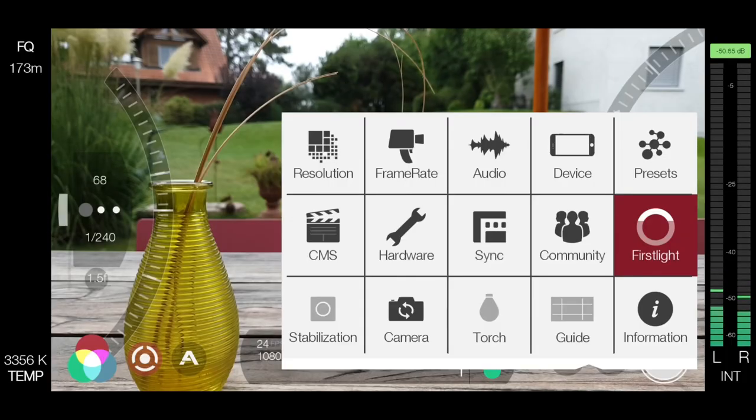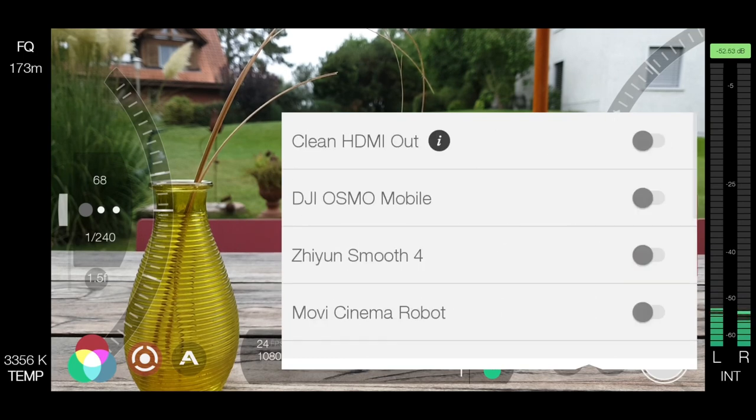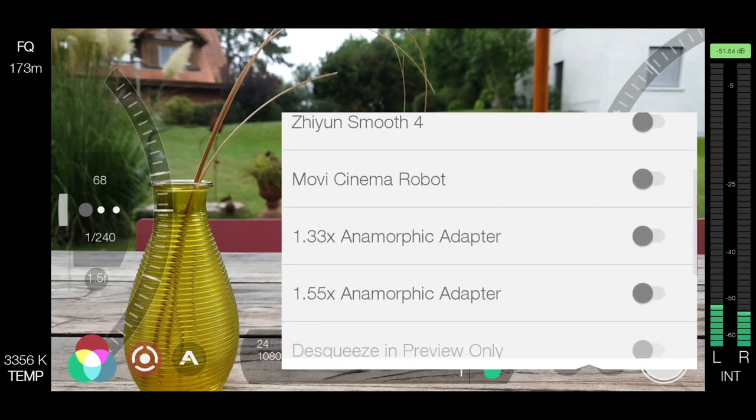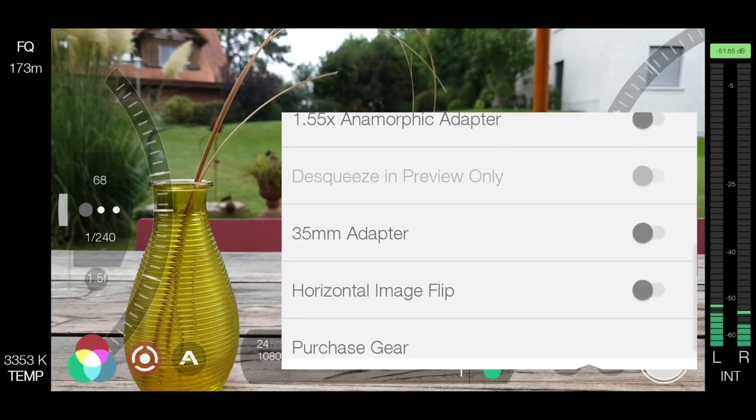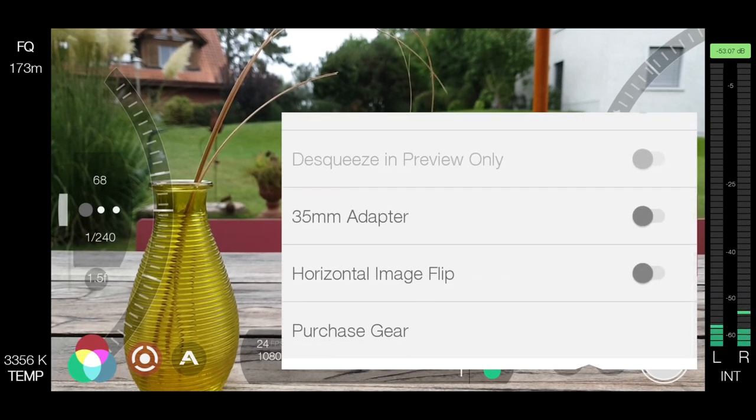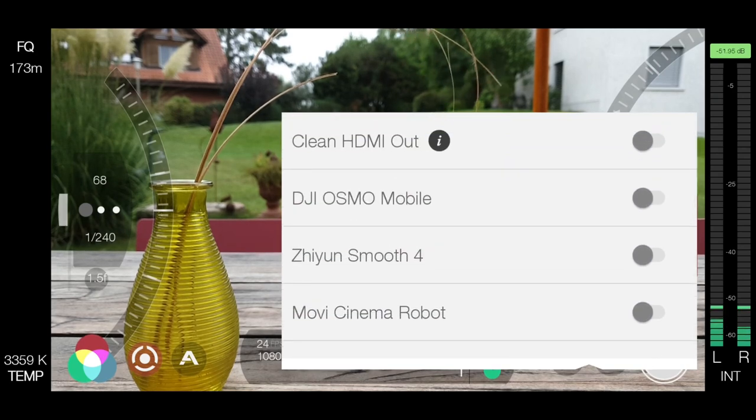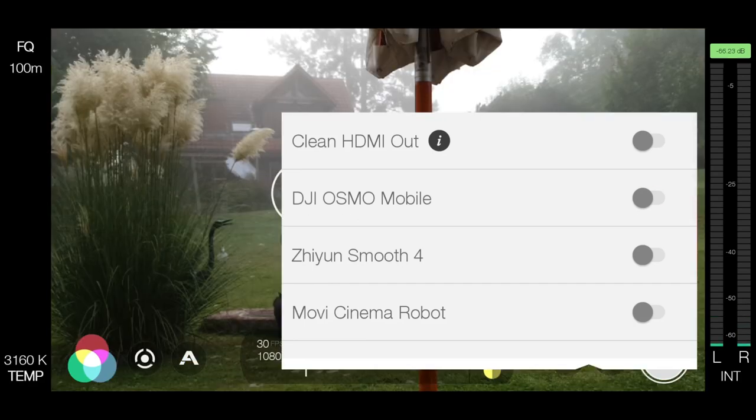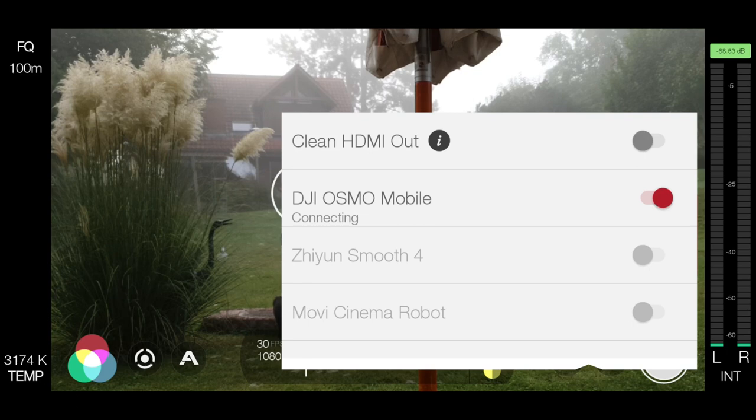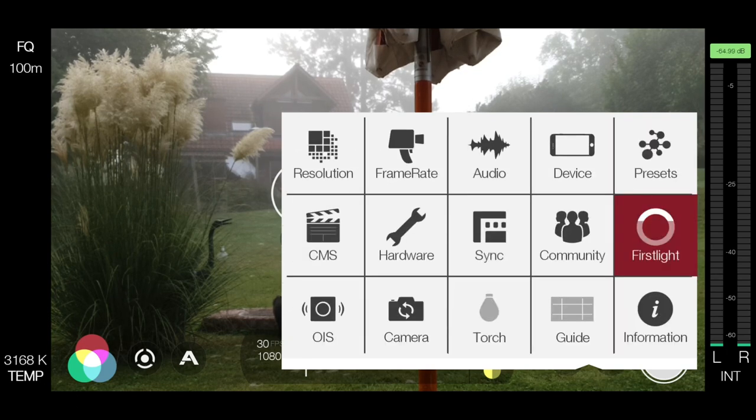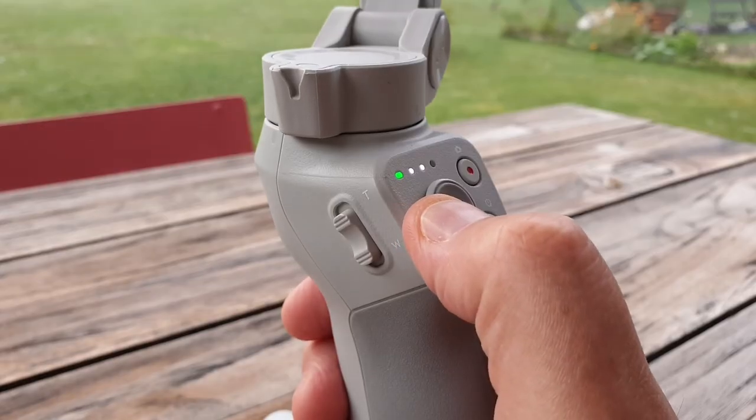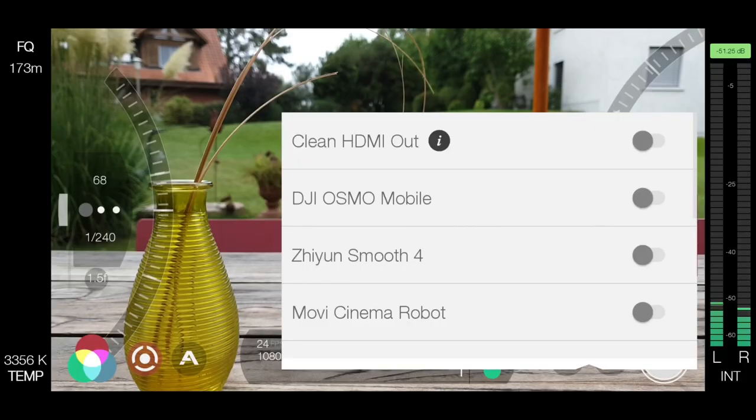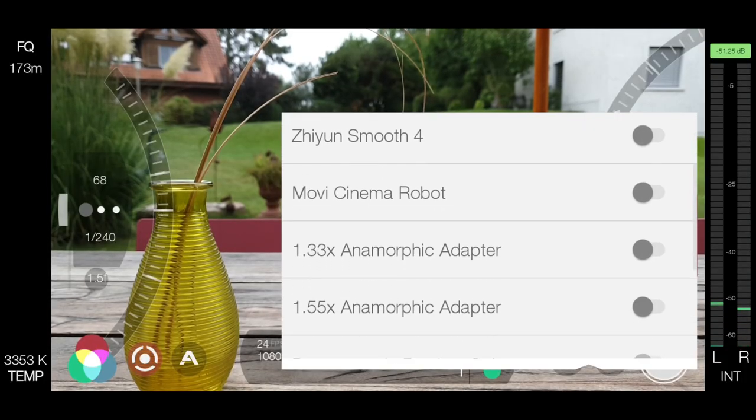There's options to de-squeeze anamorphic lenses. Both 1.3 times and 1.55 times. And flip the screen for a depth of field adapter. There's integration with Zhiyun gimbals, such as the popular Smooth 4. But there's also now integration with the full range of DJI smartphone gimbals, Osmo Mobile 1, 2, 3 and 4. And a great feature they've just added.